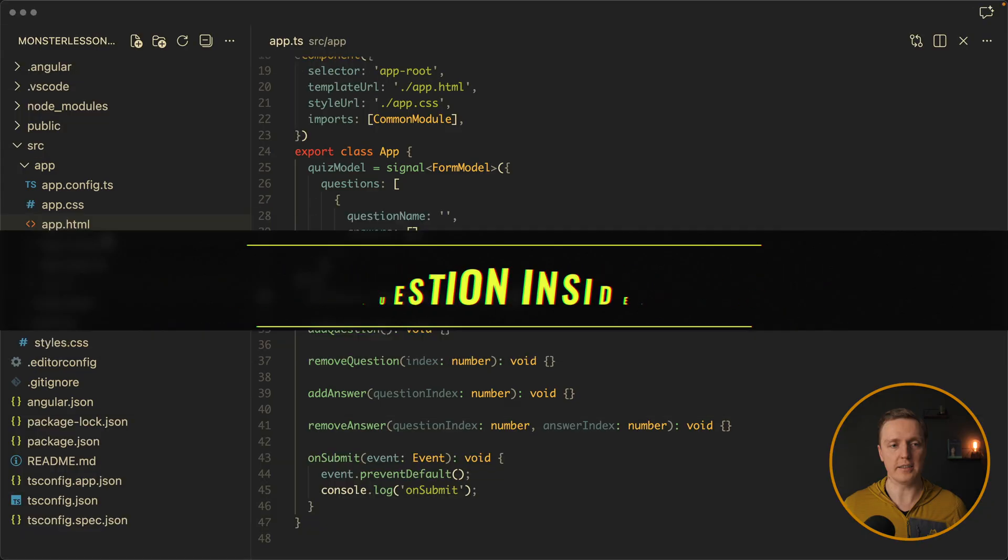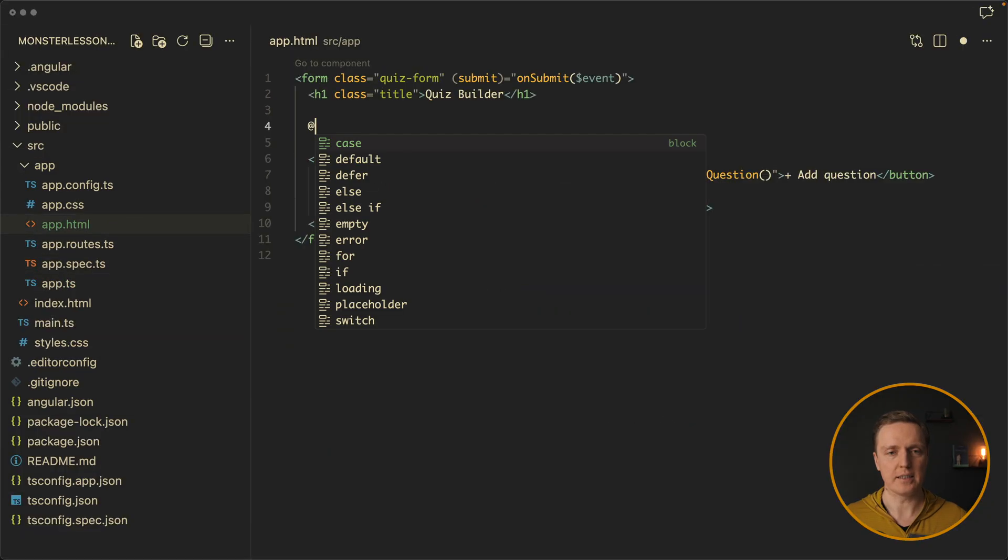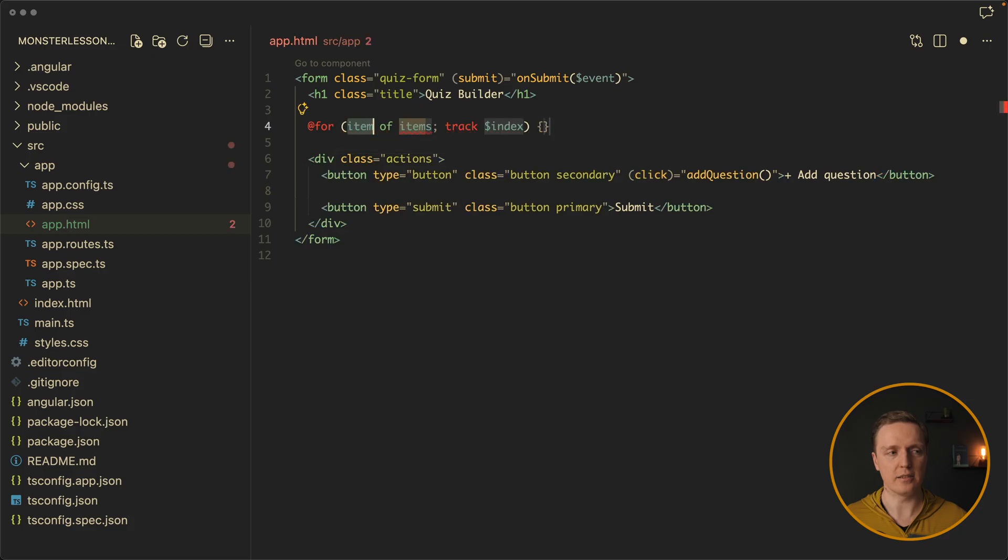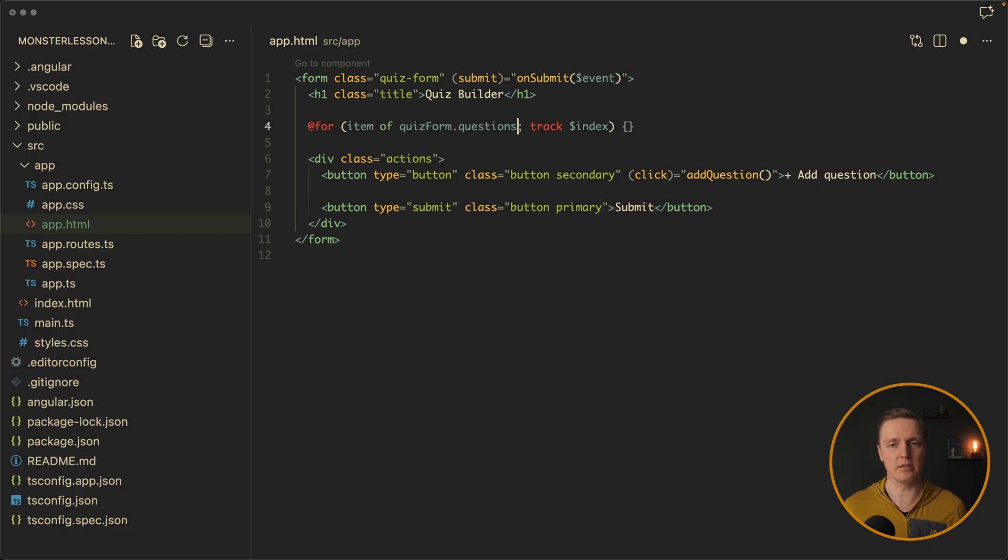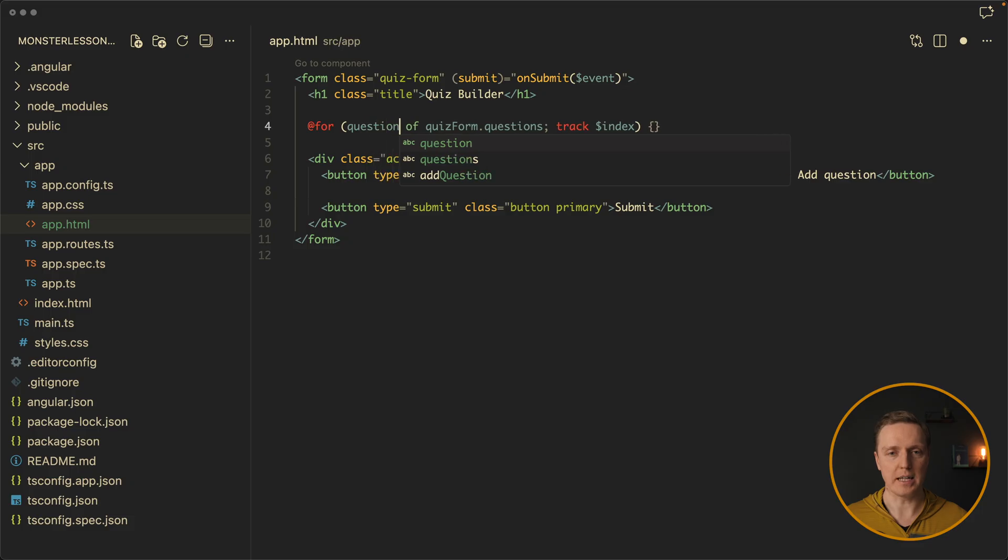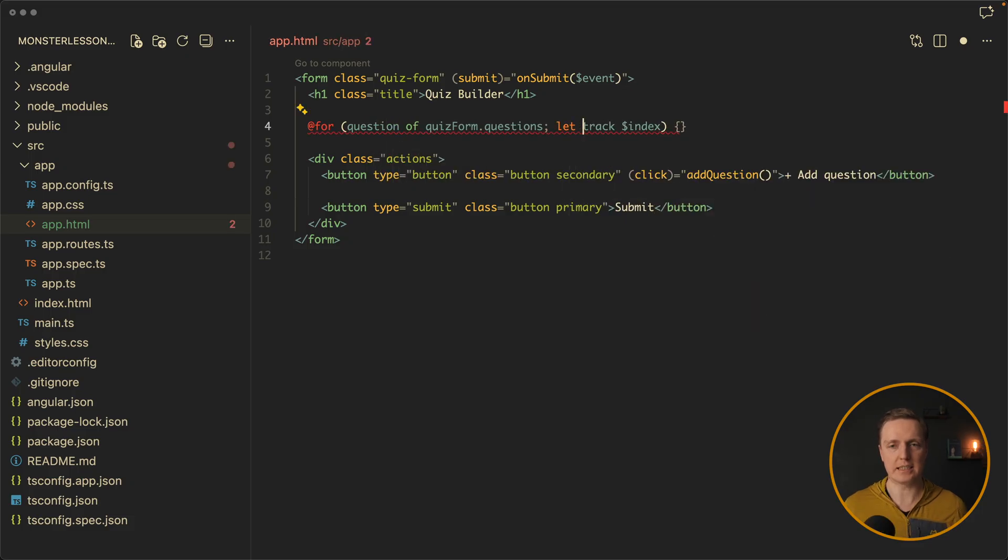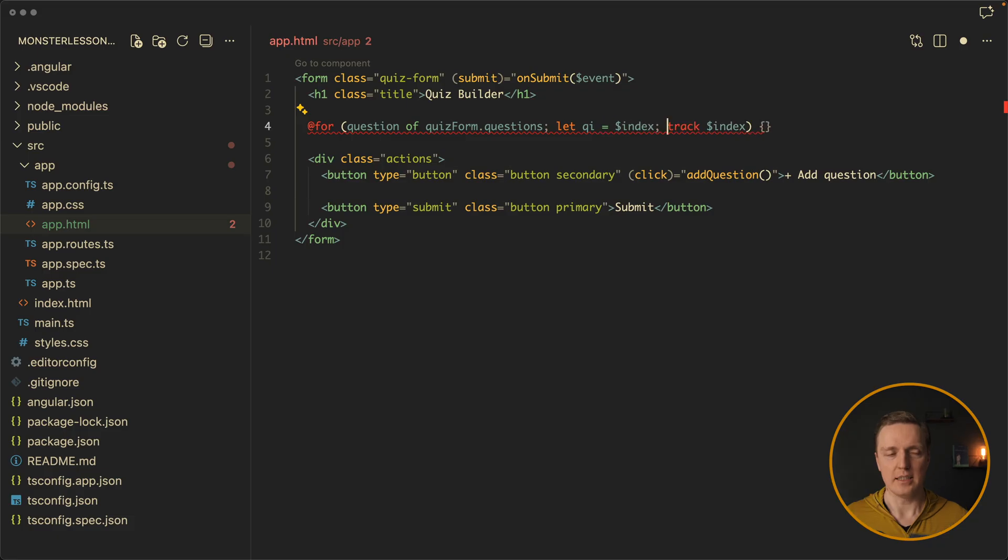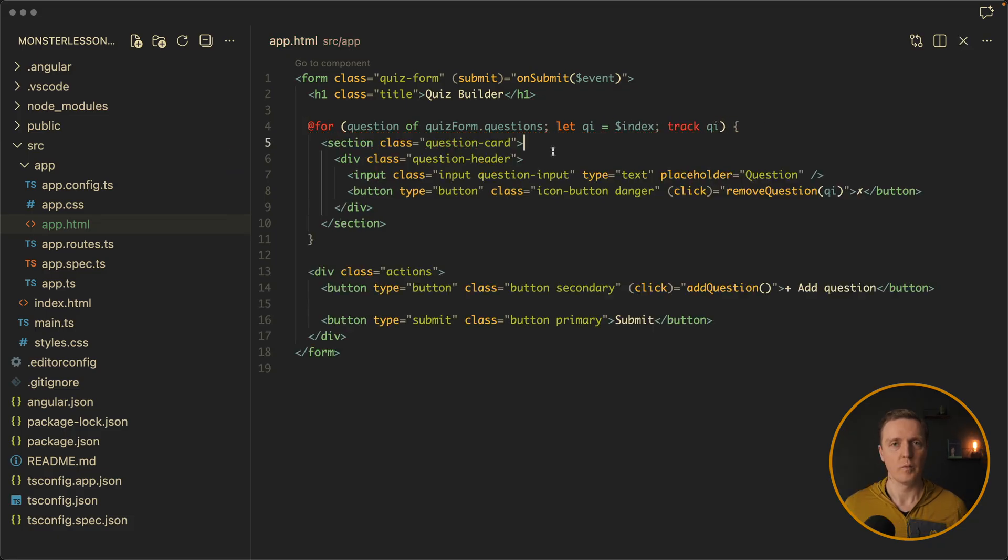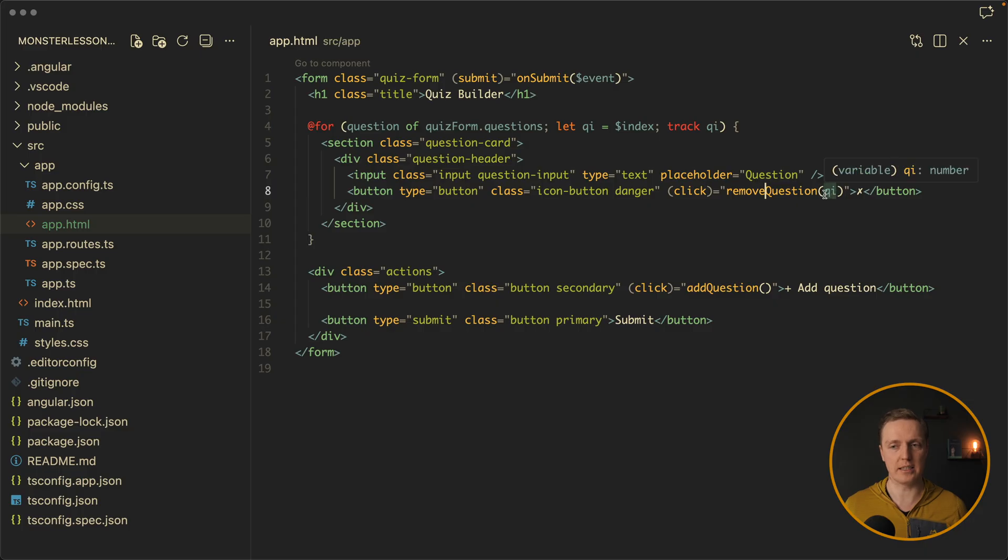Our form is already there, so we can render a question of our form. After the title, let's loop through our quiz form dot questions. As you can see, we have direct access to our questions. We don't need any controls or any of this stuff. And this will be our question. Now here I want a variable for the index. Let's make it question index. It will be index, and then our track will be by question index. And inside I pasted this basic markup. We have our question card with our question header, and inside an input and a button to remove a question.